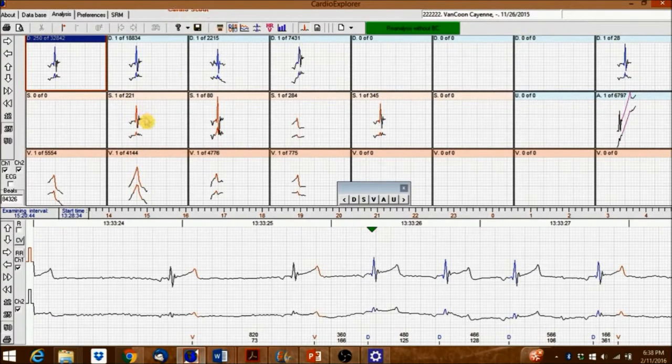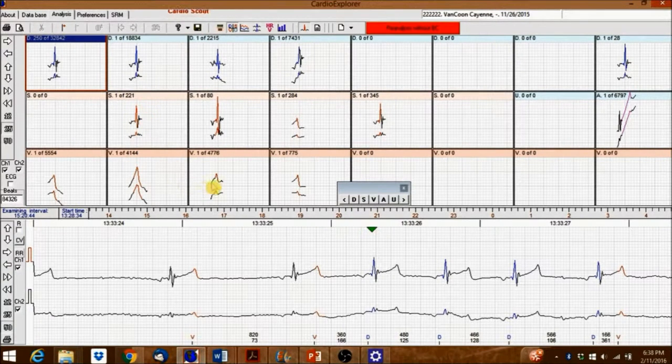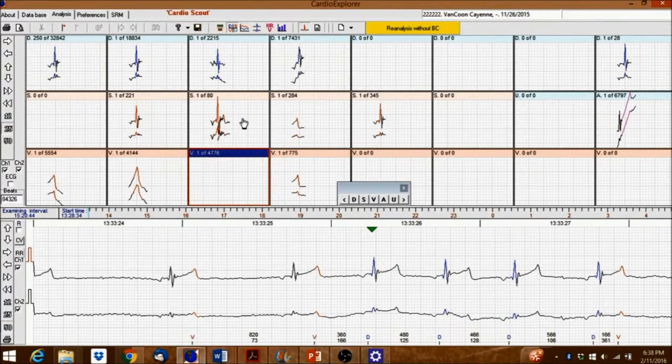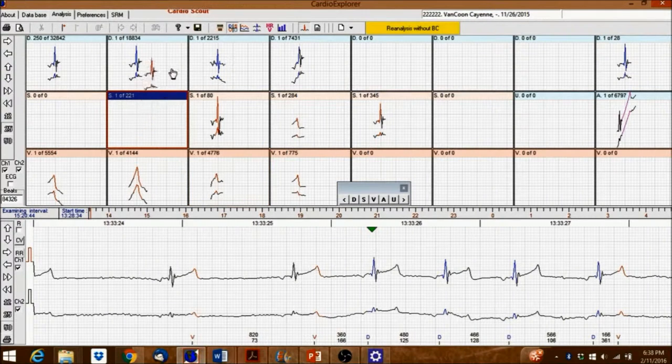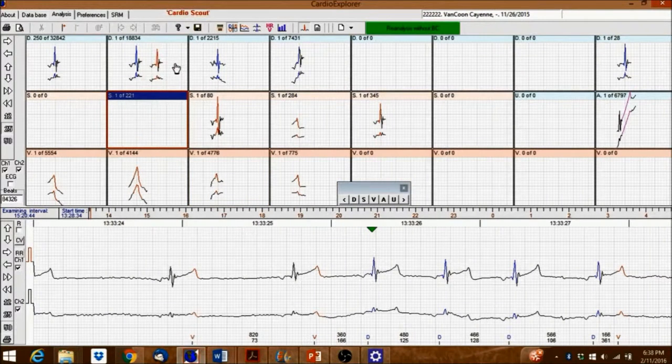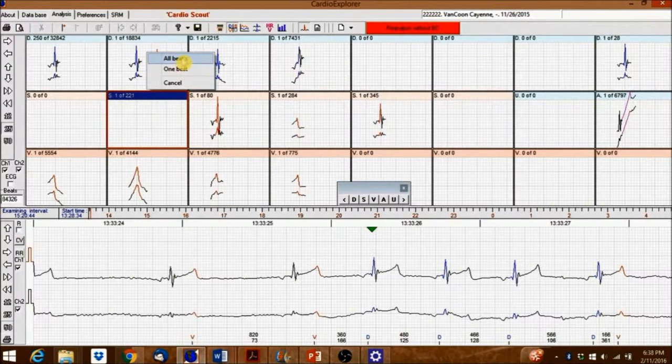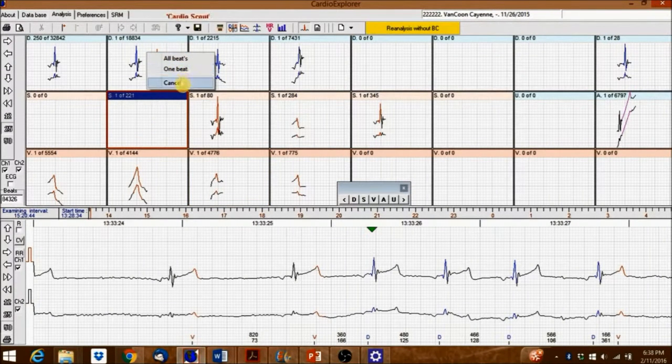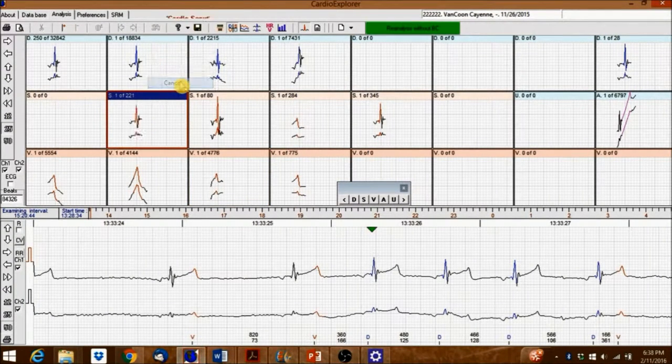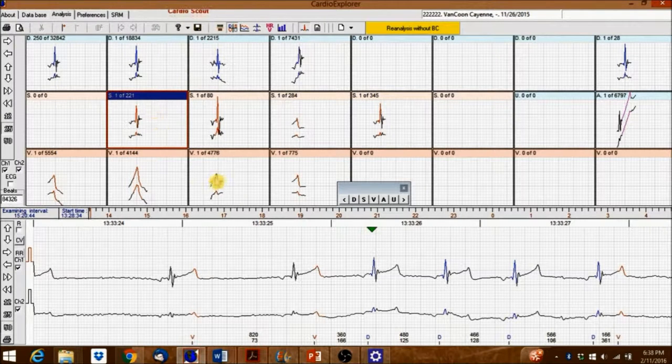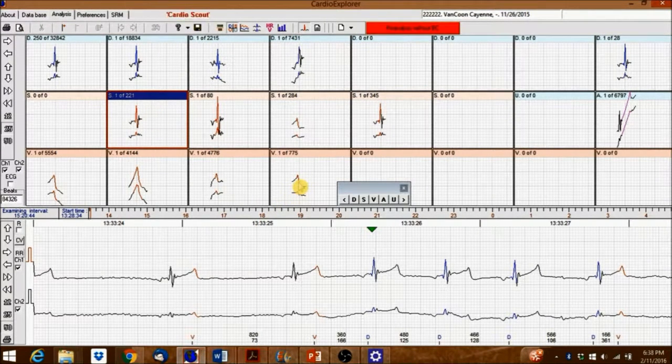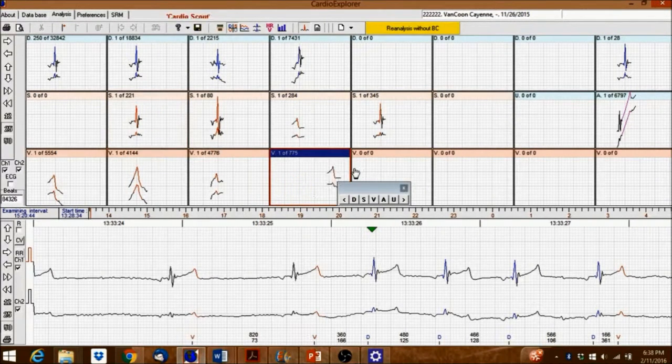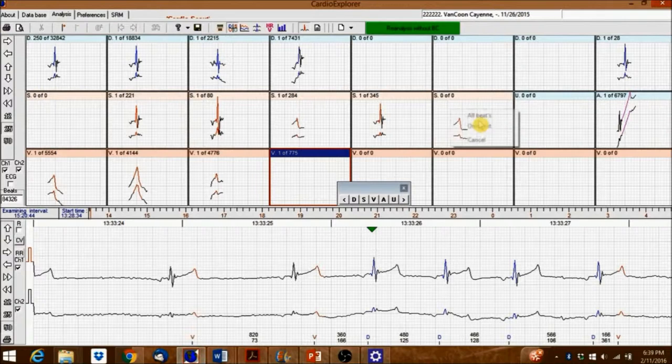Left-clicking and dragging a beat from one box into another box will prompt an all or one beat question before merging the beats. Note that moving box content will reclassify the beats.